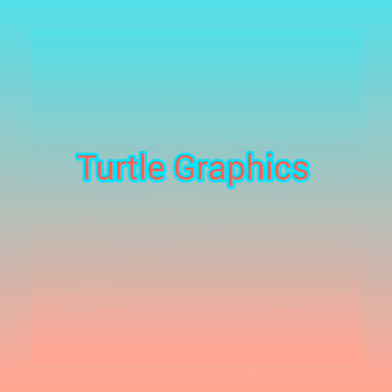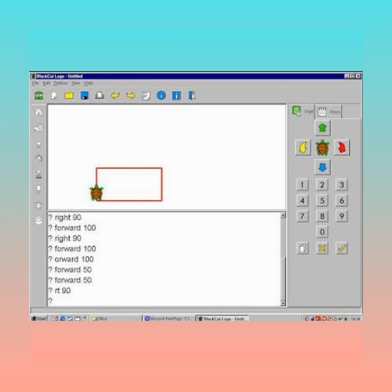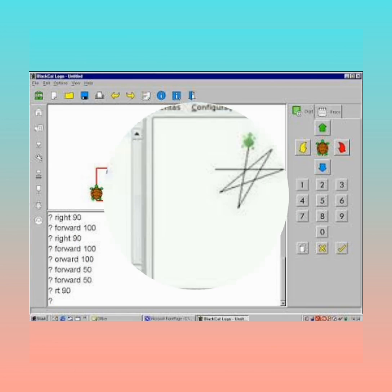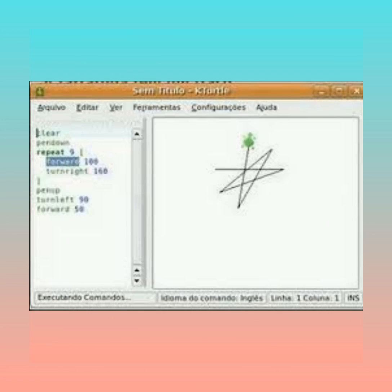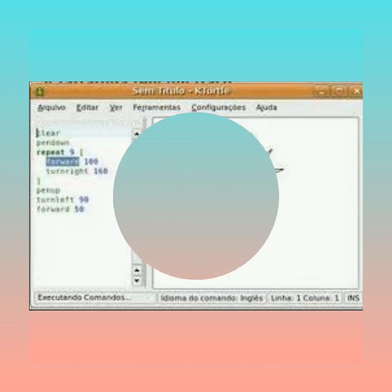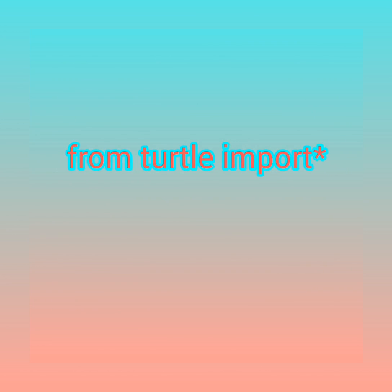Turtle Graphics. Some additional software are needed to create geometric shapes using Python. Turtle is one such software. Graphic commands will work in Python if you add 'from turtle import' at the beginning of the program.